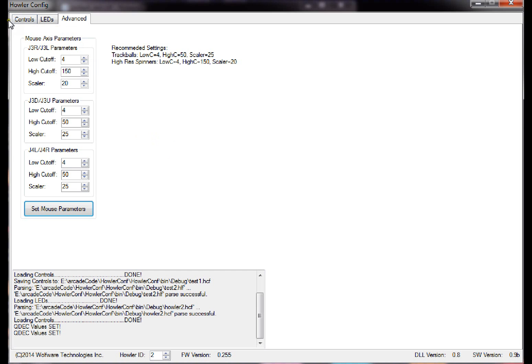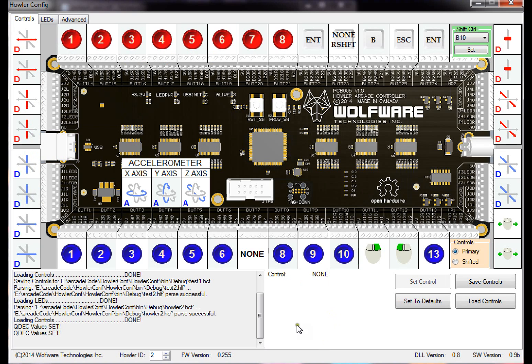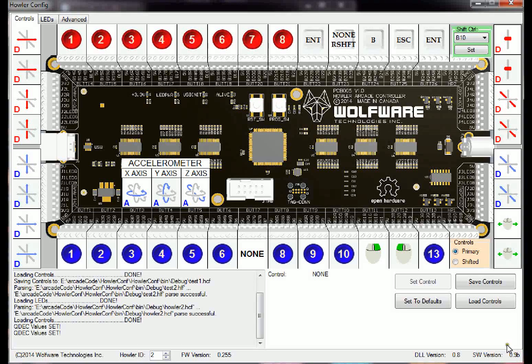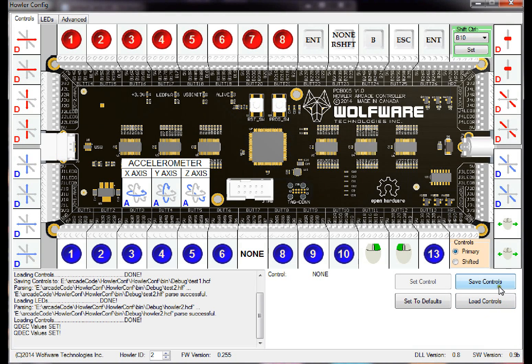So first thing you do is program your Howler controller. Actually, the first thing you want to do is probably save your config, so this program should work with previous versions. So run the new .9b version of the Howler config program and save your controls first. So save those to a control file.